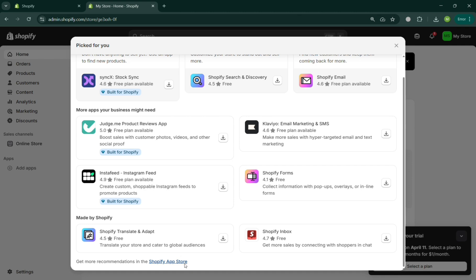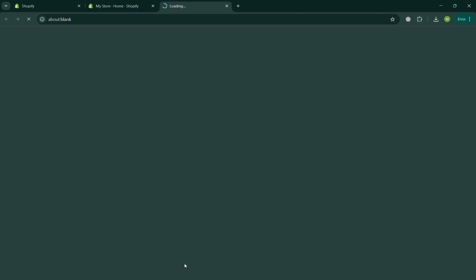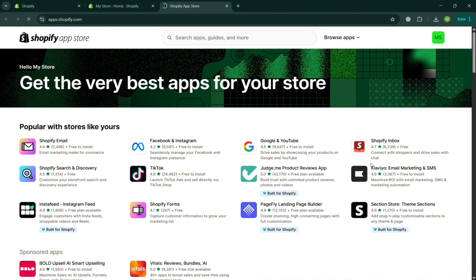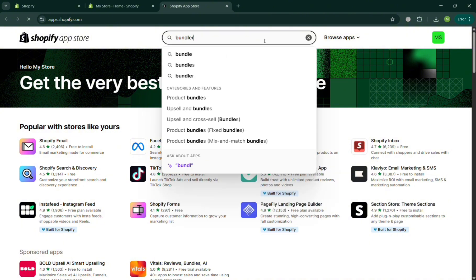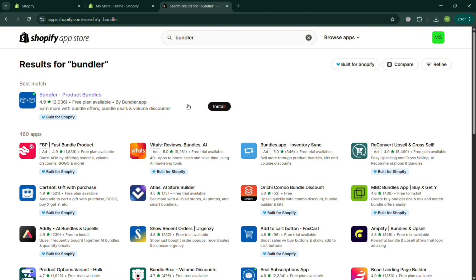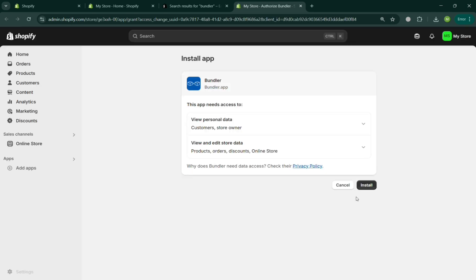To proceed, click the Shopify App Store button and you will automatically be directed to that page. Go to the search bar and search for 'Bundler', then after hitting enter you will see all the results. Click on the first one — Bundler Product Bundles — and click the Install button. You will be directed to the installation page, then click Install again to proceed.